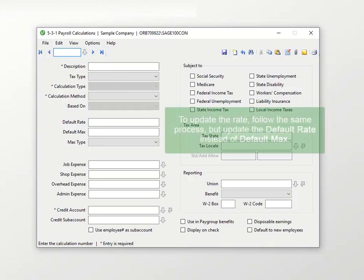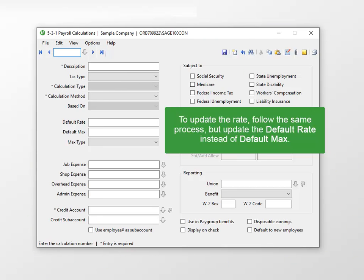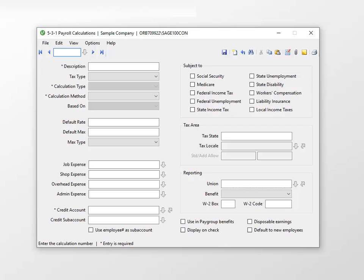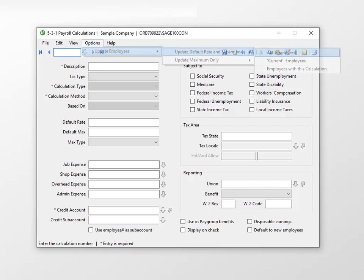If you need to update the rate, follow the same process, but update the default rate rather than default maximum. After you make a rate change, select the appropriate item under Options, Update Employees, then Update Default Rate and Maximum.